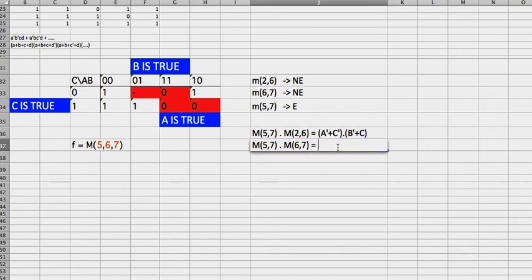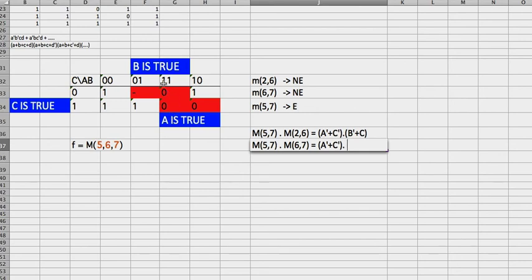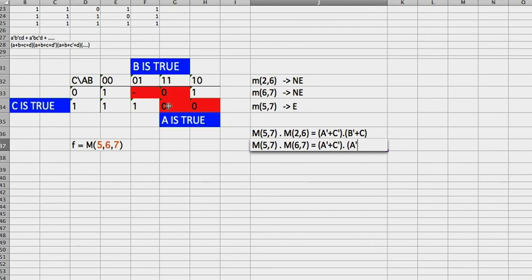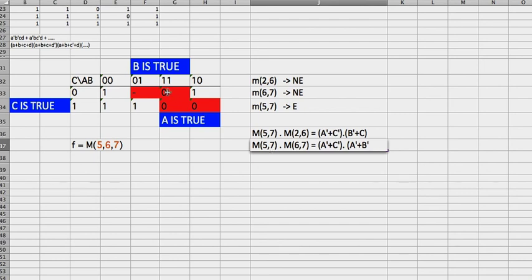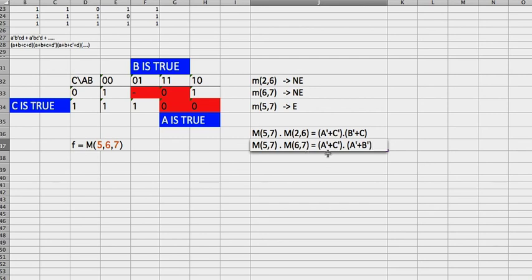Now same thing here. For 6 and 7 is this one, A is true, A is 1 here, but then we want it to be 0, so we do A'. B is also 1 for this whole column, so we want to do complement of that, so then we can get a 0. And then for C, this one, C is false, this one, C is true, so we don't do anything. So now this is our product of sum term.